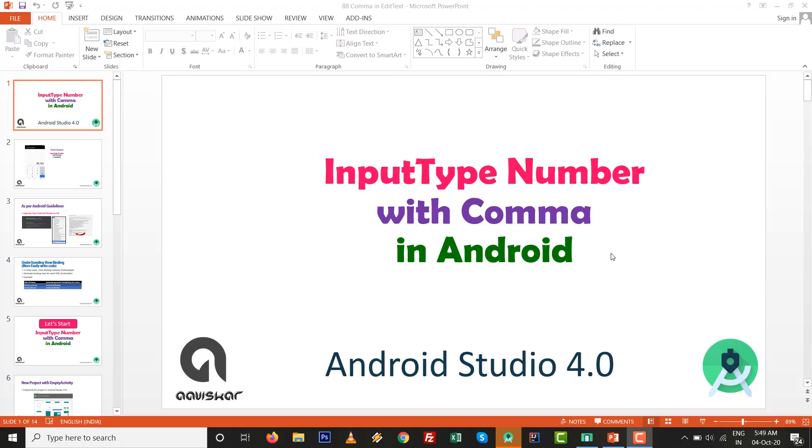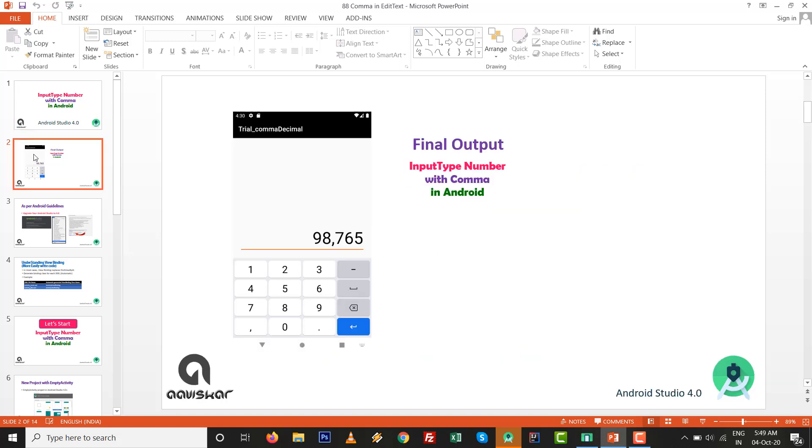Hello dear. In this video we are going to learn how we can set input type number with comma in Android. In Android Studio 4.0, the final output we will get is that we can enter comma inside the number with input type number decimal.